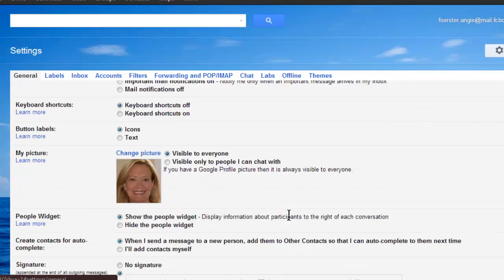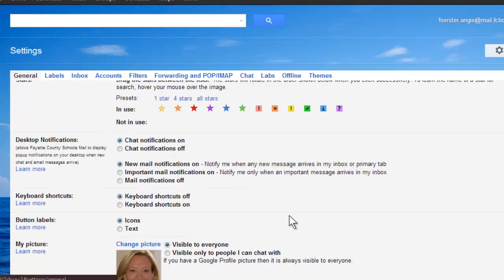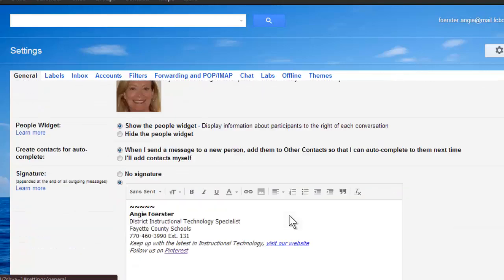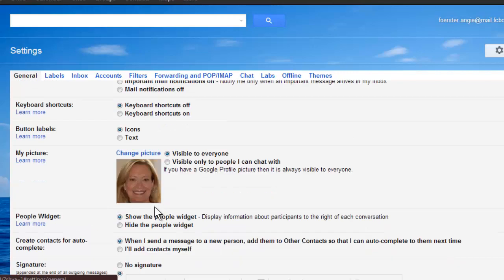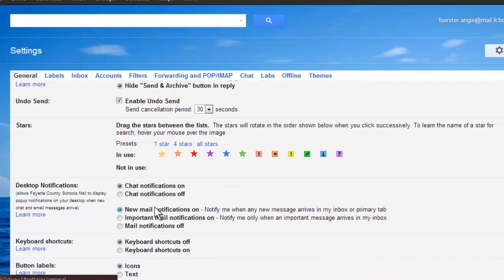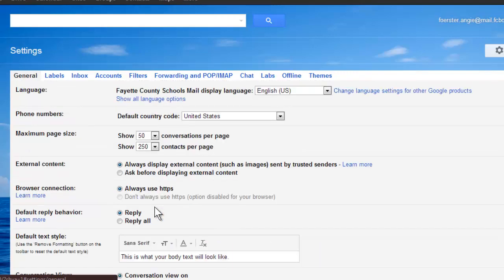Those are a few features in your general tab. The only thing I'm asking that you do is insert the signature before your quoted text. Anything else you'd like to play around with in here is just a bonus for you.